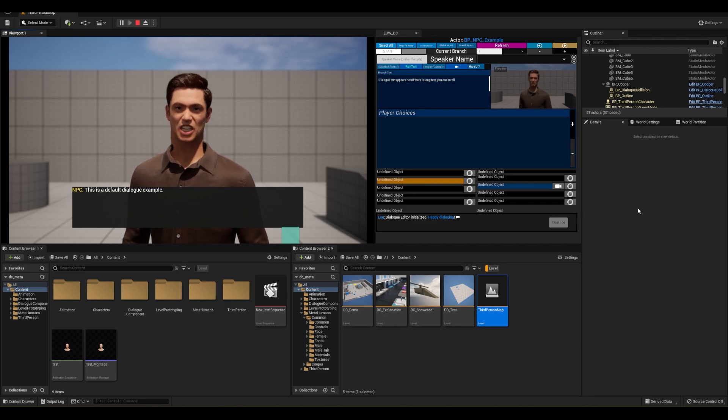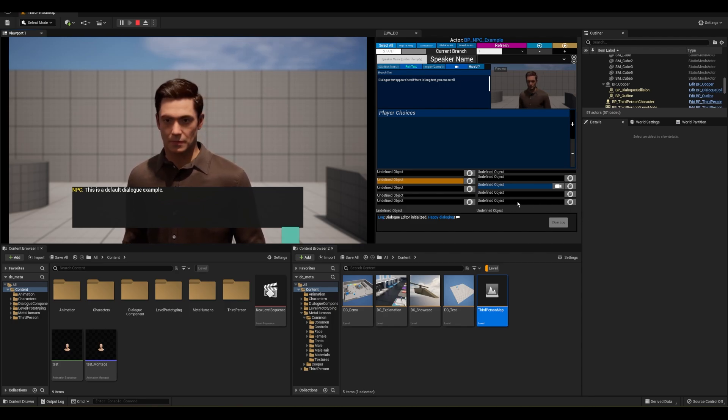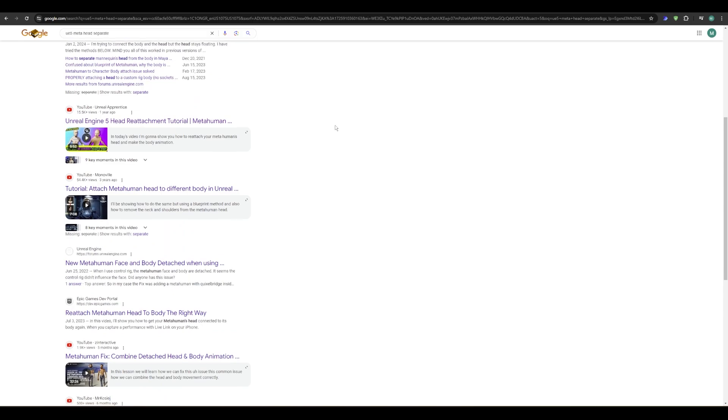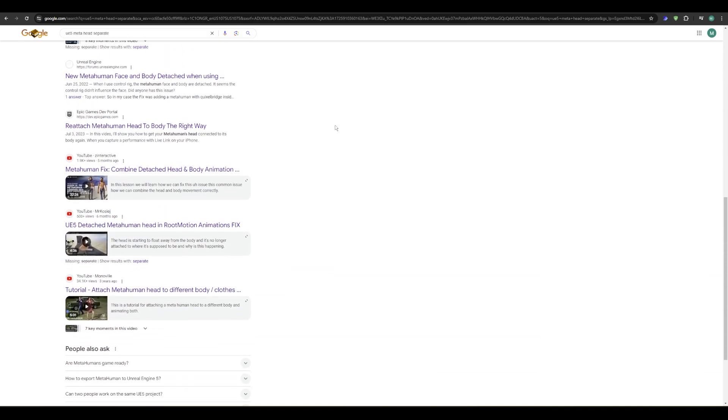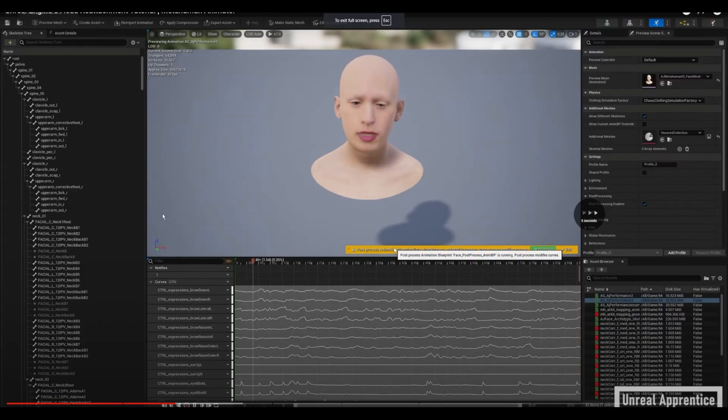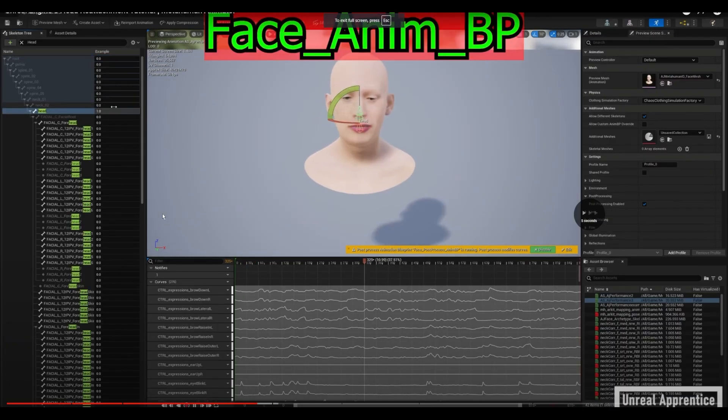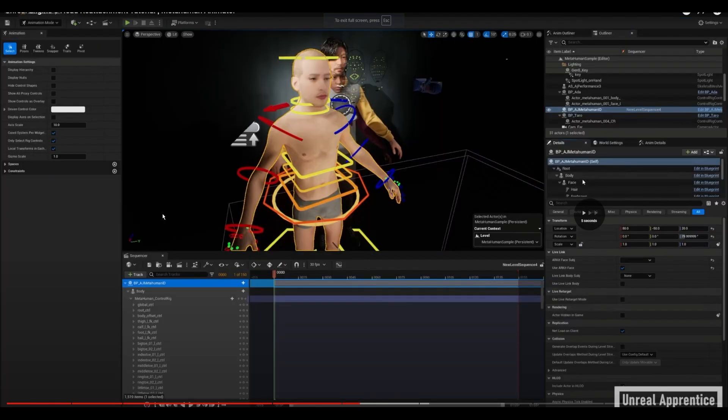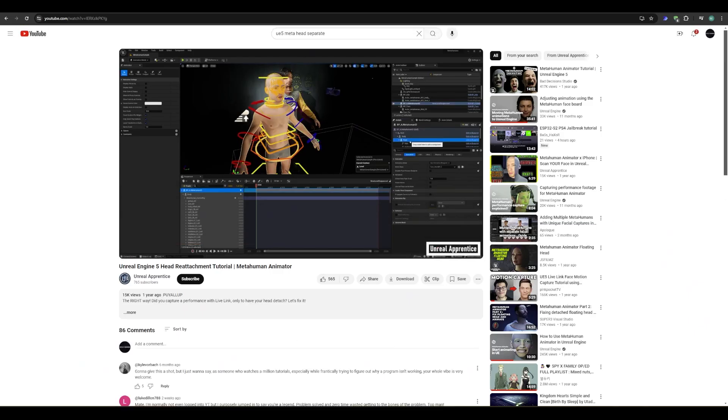Why? Well, it's because the neck and head have transform data. If you search the wide ranges of the internet, climb the tallest towers of forums, whatever you can find involves opening sequencer, doing some mumbo jumbo with control rigs, until today.